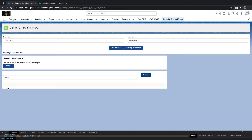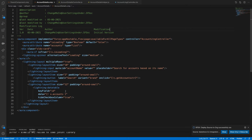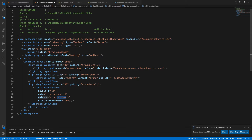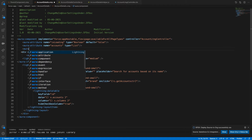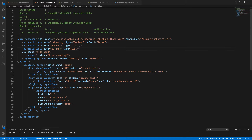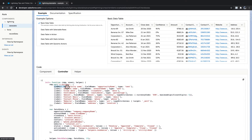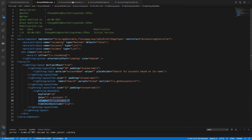We need to define our columns array. For that, add an aura:attribute with name 'tableColumns' and type 'List'. You can see in documentation how columns are defined — the label name, the field name inside the object, and the type of data. We're adding data into an array just like their example.